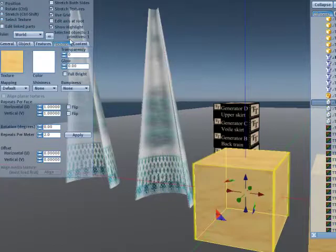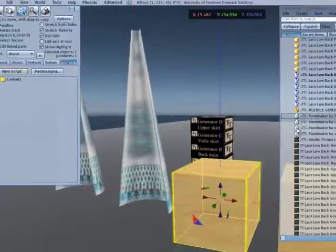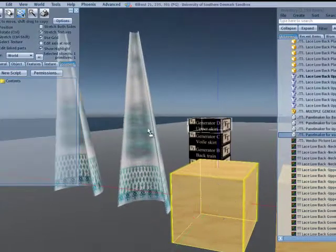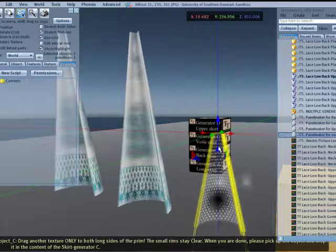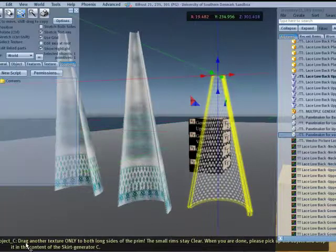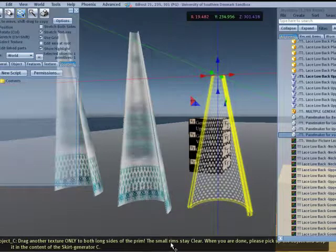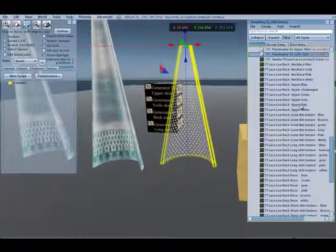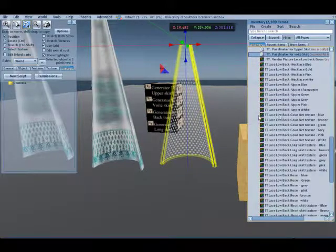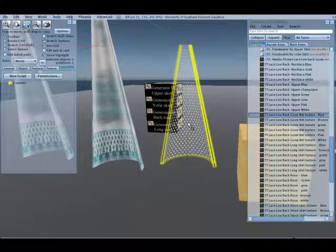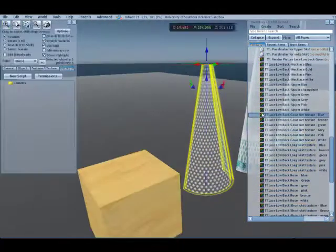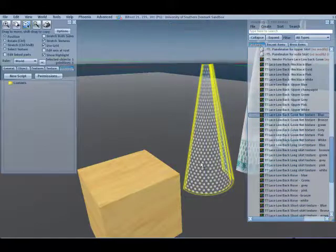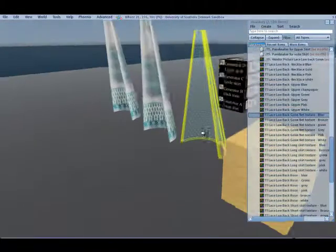Over to number three is the voile skirt. The script for the voile skirt. Here it is. Now, the text says, drag another texture only to both long sides of the rim. The small rims stay clear. I will have to look for the net texture. Here it is. Blue. I can drag it to one side and I can drag it to the other side. That way it is blue. Nice.